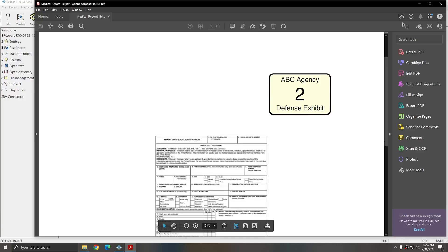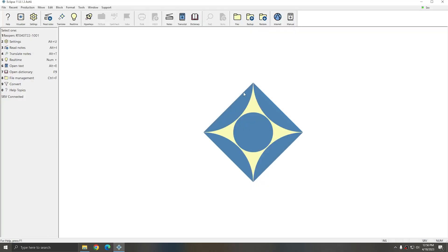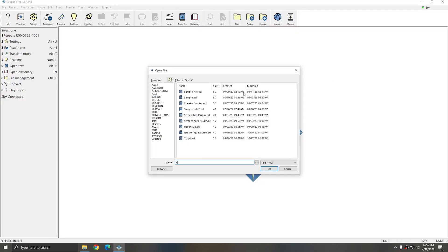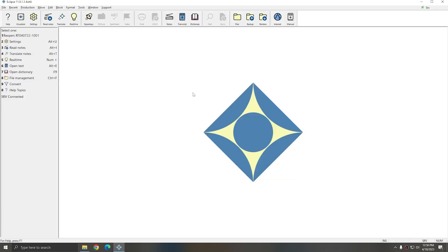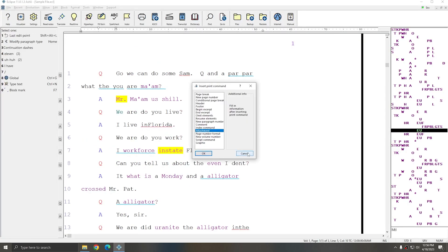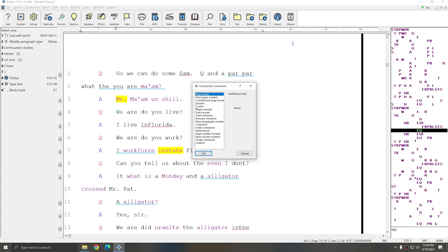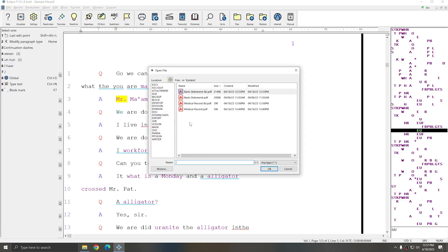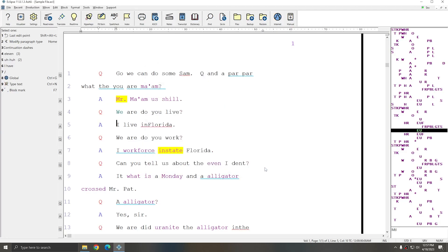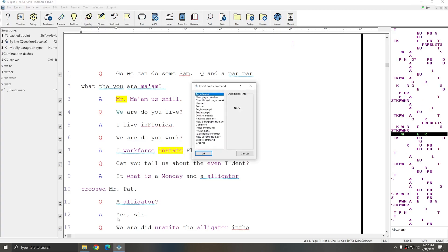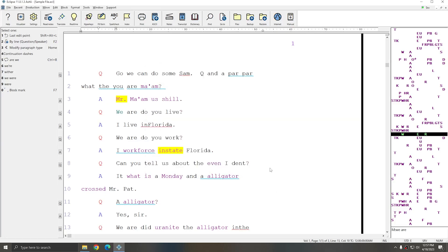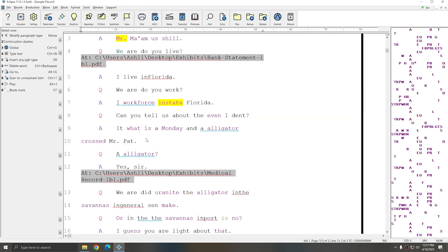It's ready to be attached to your document. I can open a sample file. I can press Alt N for print commands. Choose Attachment and choose the labeled version of the bank statement. I'll move down here. Alt N Attachment. And I'll choose the labeled version of the medical record and press OK.